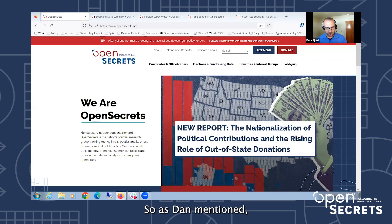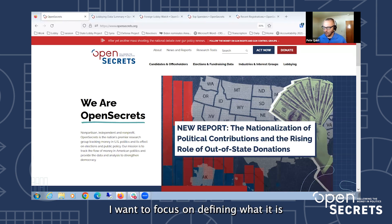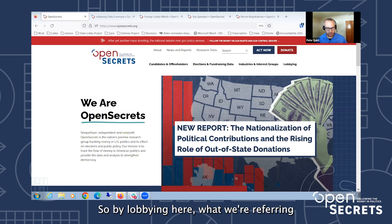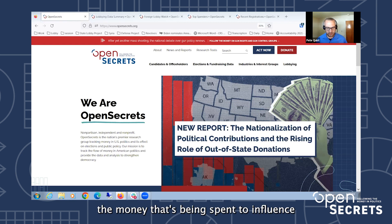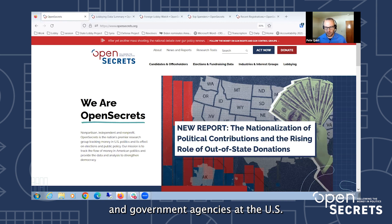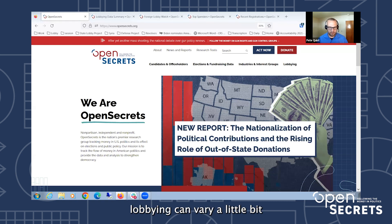This will be a general introduction into the tools and data that we have available. By lobbying here, what we're referring to is the data that we collect at the federal level and across the states related to the money that's being spent to influence legislators, executives, and government agencies at the U.S. and state capitals.